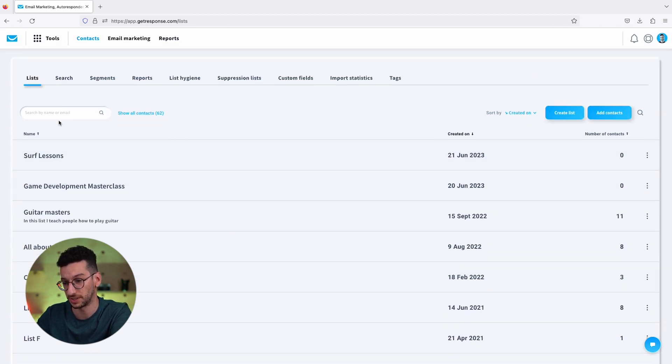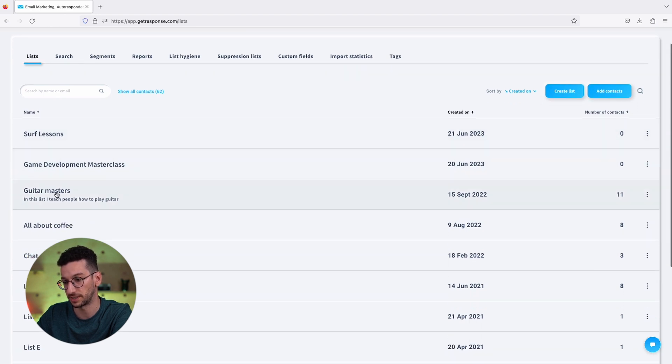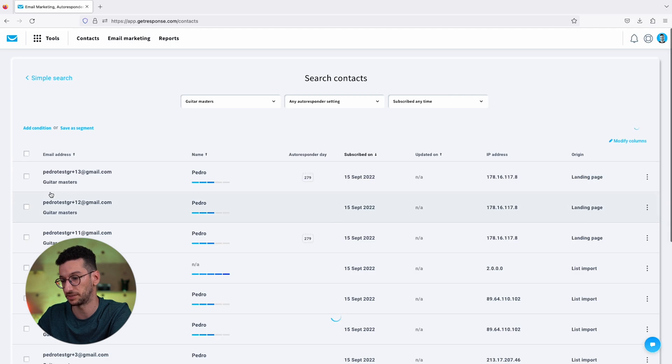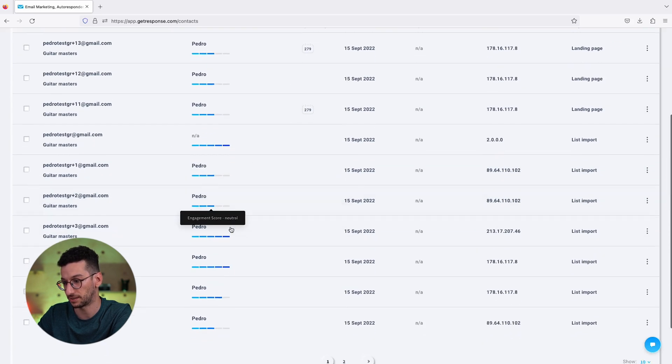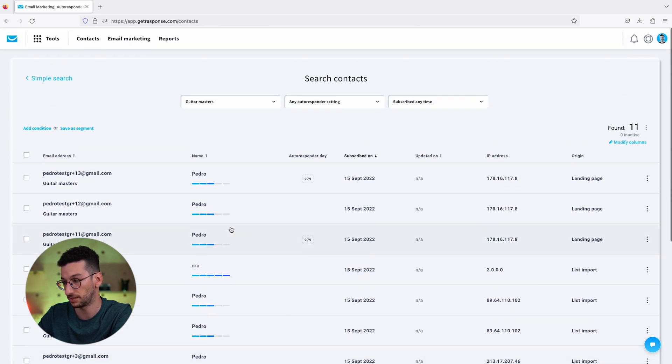The first is to actually click on one of your lists. Let's click on guitar masters and we will see every contact in this list. You'll see all contacts over here and the numbers that we have - found 11.